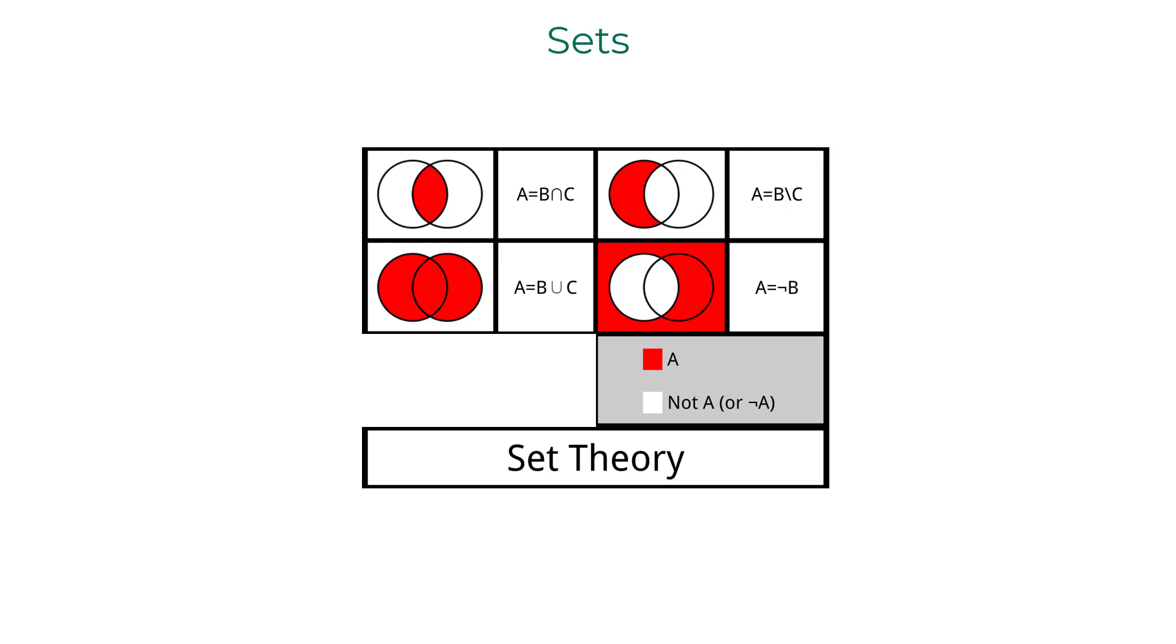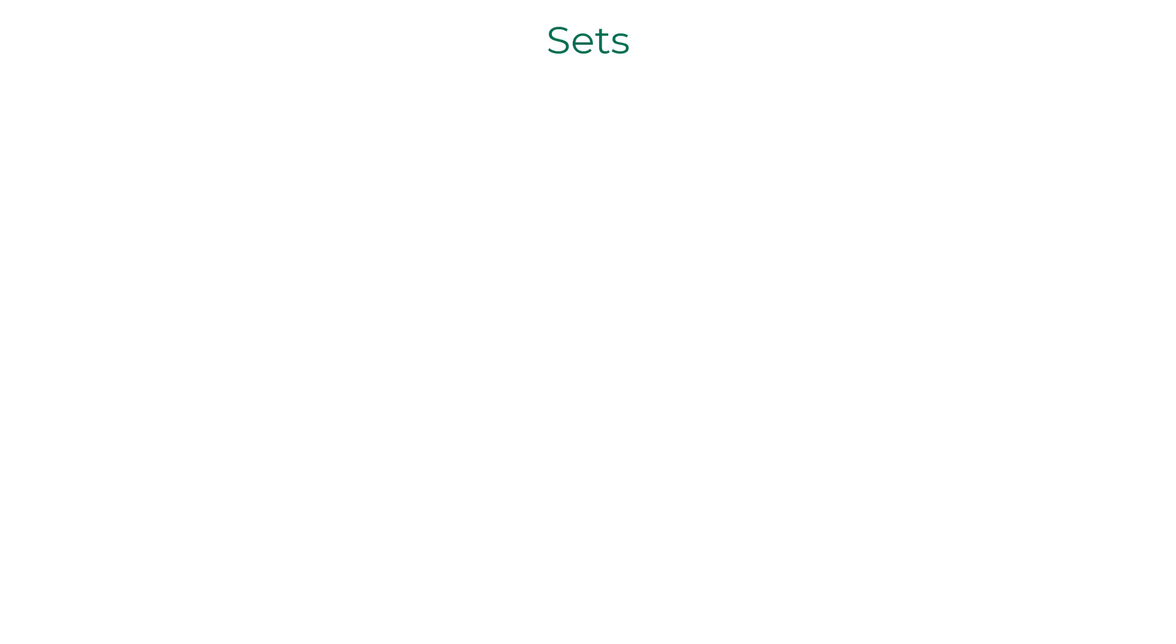I hope all of you are comfortable with basic set operations like intersection, union, and set difference. A set is a collection of unique elements.